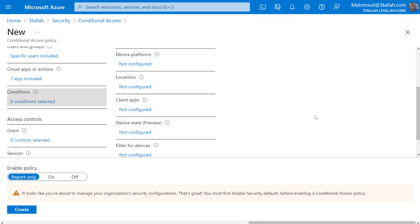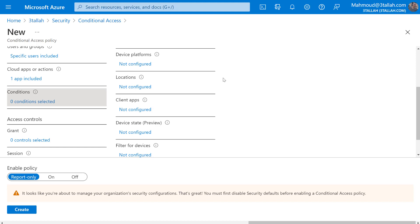Under Conditions we can identify the device platform, the location, and the client application. You don't have to specify all of them - you can skip conditions and go directly to Grant. Under Grant you will require MFA, which will be applied for all users in the AVD group, and only for the Azure Virtual Desktop application we included in Cloud Apps.